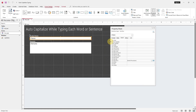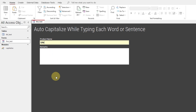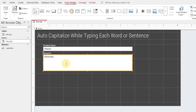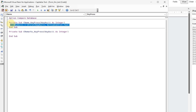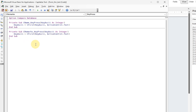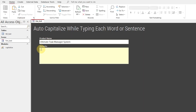Let's test if the first letter of each word is auto-capitalized. That's great work — there is no need to retype now. Let's apply the same system to the remarks text box. As you can see, the first letter of each word is auto-capitalized.